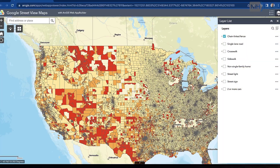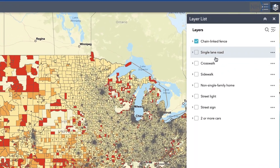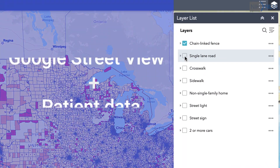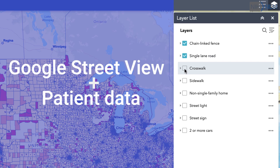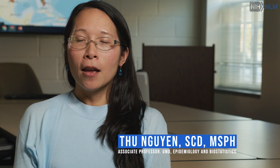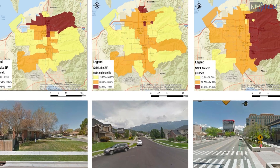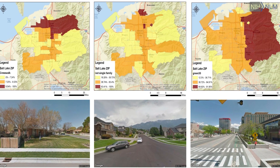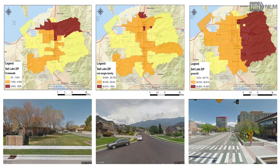We merged the Google Street View image data with the patient data. We looked at coronary artery disease, hypertension, and diabetes, and then our model controlled for individual characteristics such as race, ethnicity, insurance status, and English language ability.